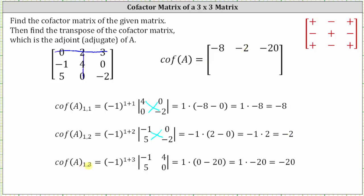Cofactor A sub one comma three is equal to negative one raised to the power of one plus three times the minor. If we eliminate row one, column three, the minor is the two by two determinant where row one is negative one, four and row two is five, zero. The fourth power of negative one is one. The determinant is zero minus 20, or negative 20. Simplifying, we have negative 20, the entry for row one, column three.